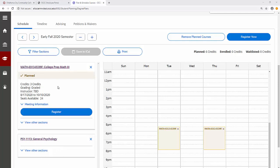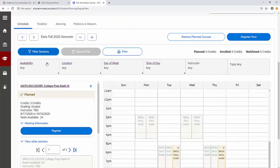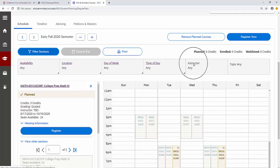You are also welcome to filter sections and narrow your search to a specific location, day, time, or instructor.